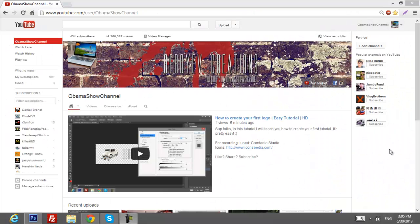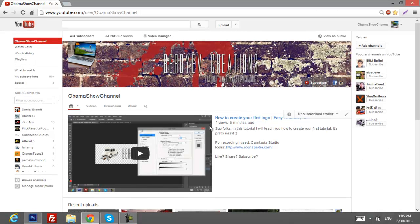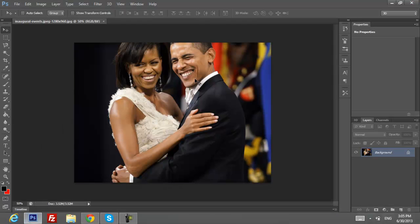What's up YouTube! Today I'm going to show you how to put some cool effects on your pictures. First of all, let's open Photoshop and import a picture that you want to use as an example.